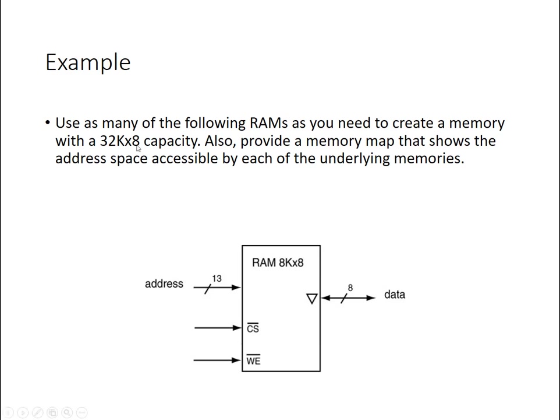If the word length of the larger memory, say this was 16, then I'm going to need two of these 8k by 8 RAM chips for each particular word in the larger chip to store, because each of these only has 8 bits. In this case, they're both 8.